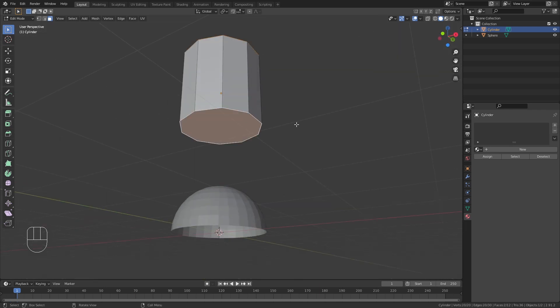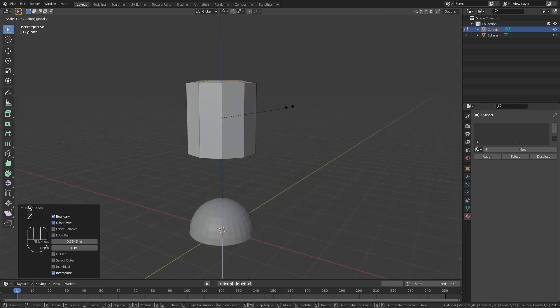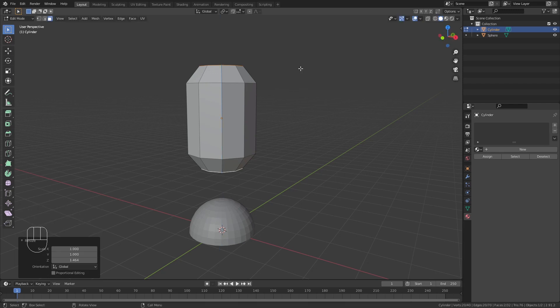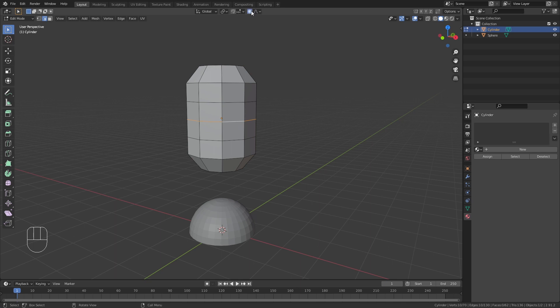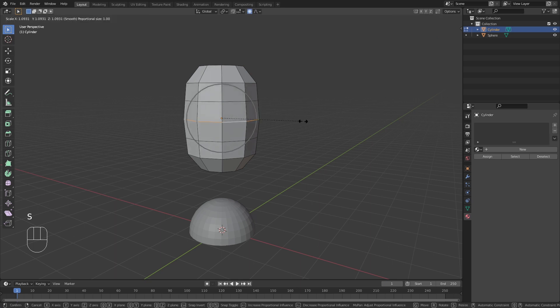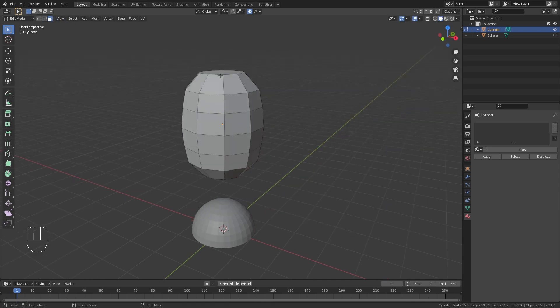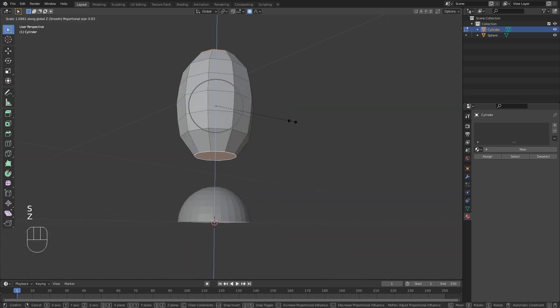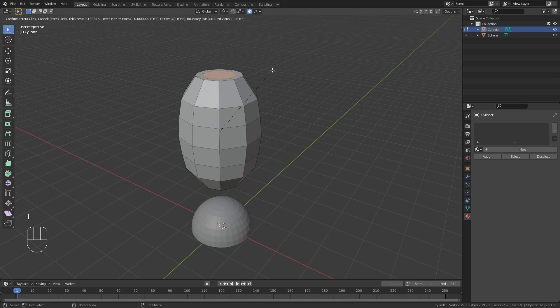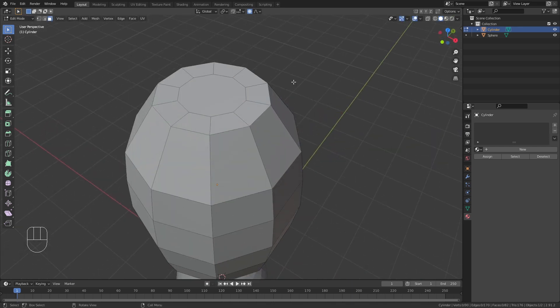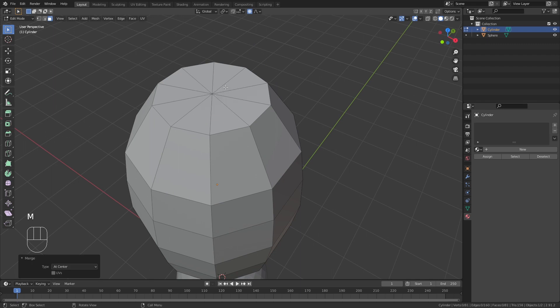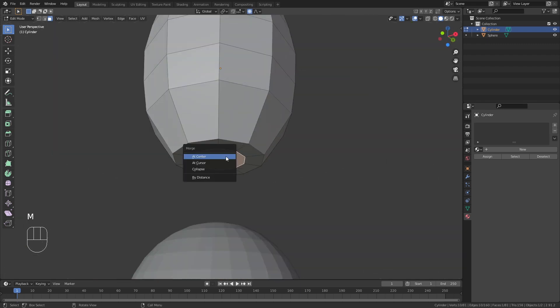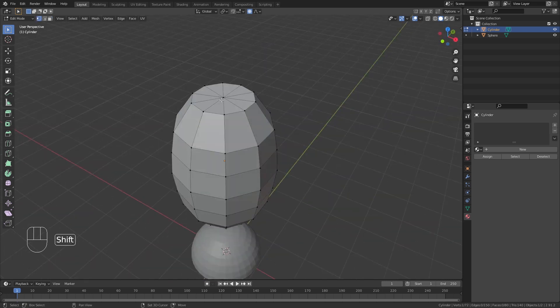Insert the top and bottom faces, and scale them along the z-axis. I'll add three edge loops in the middle, and scale out the middle edge with proportional editing turned on. Insert the top and bottom faces one more time. And I'll merge the top vertices along the circle into one vertex. Same for the bottom. Treat the shape until it looks like rice.